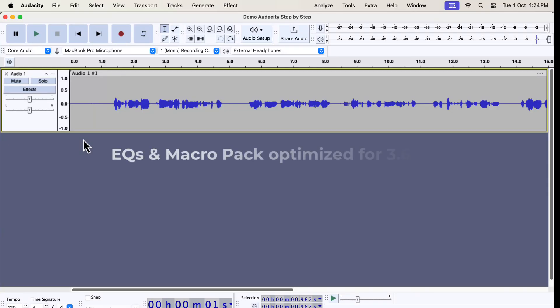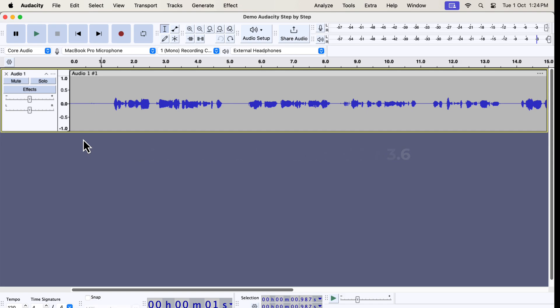I have good news for you. The EQs and macro pack have now been updated for Audacity 3.6 or later. If you don't know already, my Audacity macros let you improve your sound with one click. Let me show you what I mean by that.